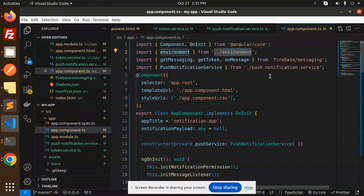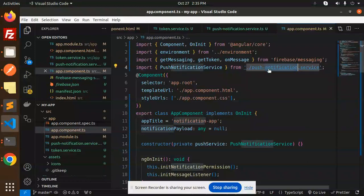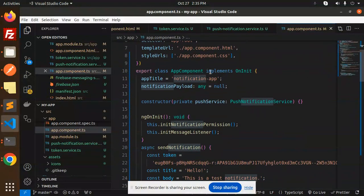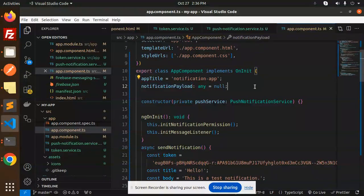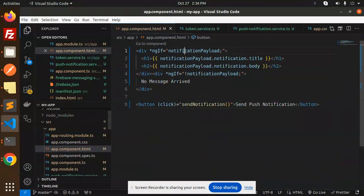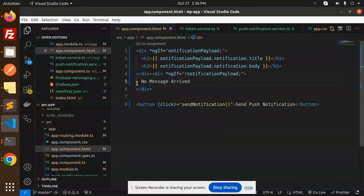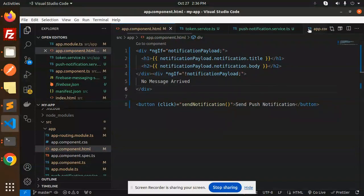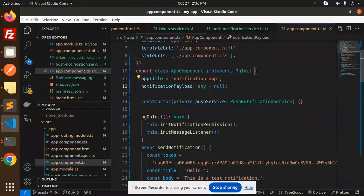In app.component.ts, import the environment, Firebase Messaging, and PushNotificationService. Define the app title and a notification payload for the template. The template shows the notification payload if it exists; otherwise it shows 'no message arrived'. Clicking the Send Notification button triggers the notification at runtime.